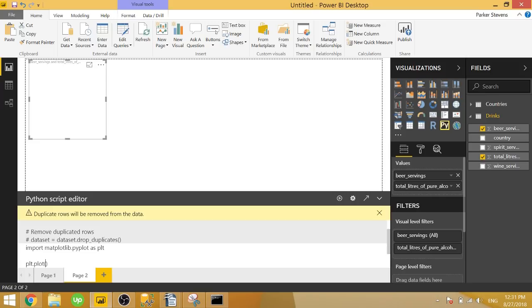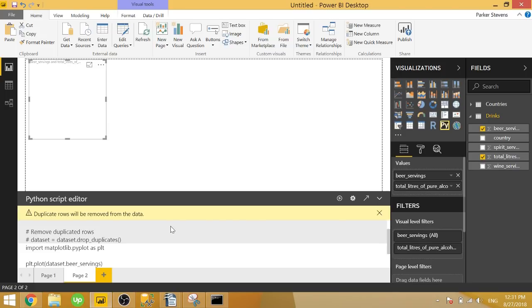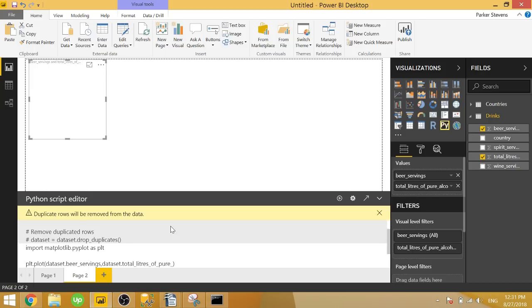It's really basic. It just takes in an x, a y, and some formatting options. So if we type in dataset.beerservings, that's one of our fields. Beer servings is one of the values we passed in, comma, dataset.total liters of pure alcohol. Alcohol, if I spell alcohol right, alcohol, and we click run,